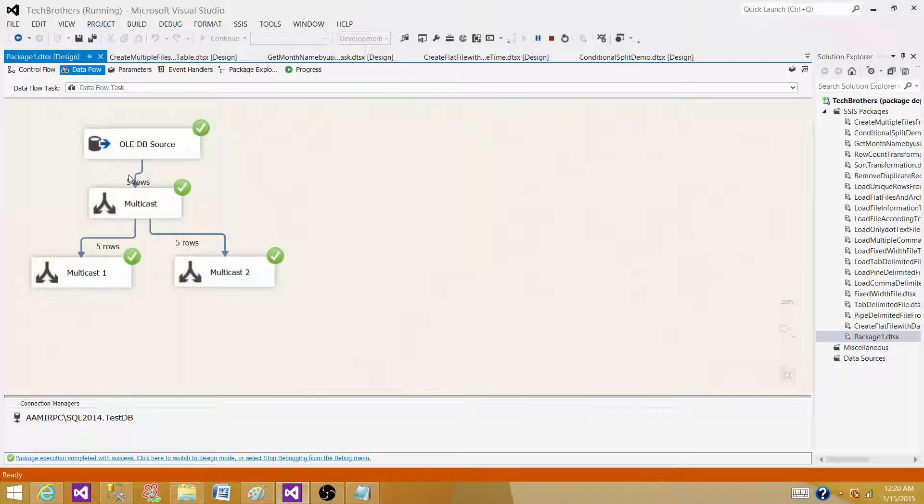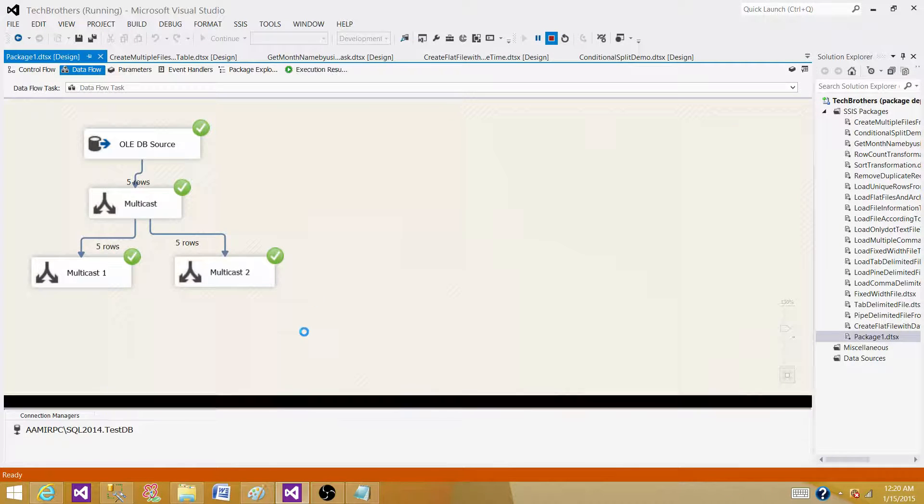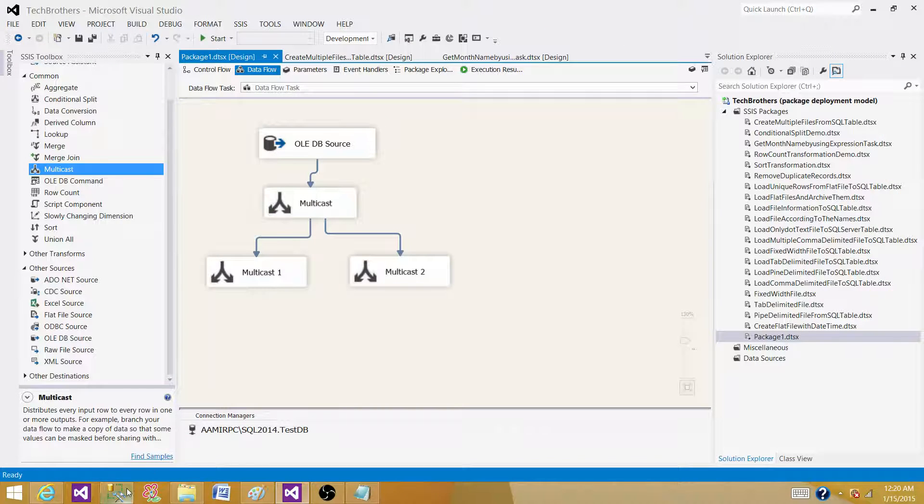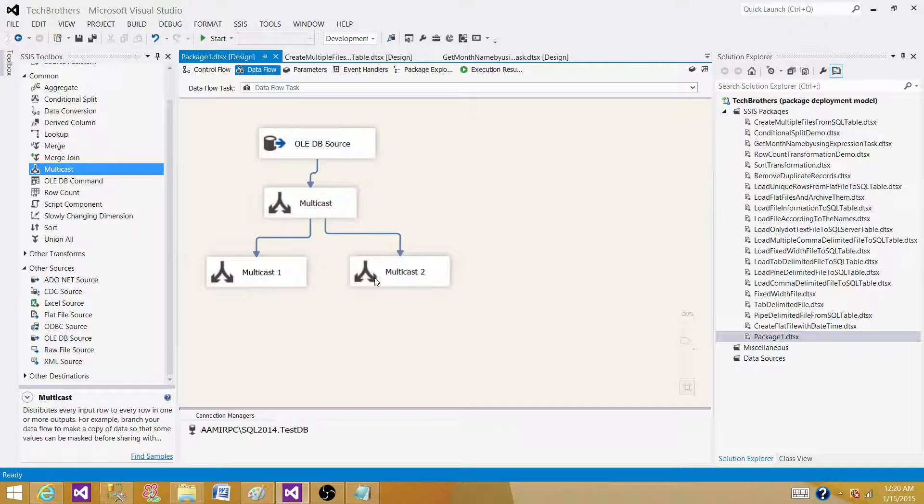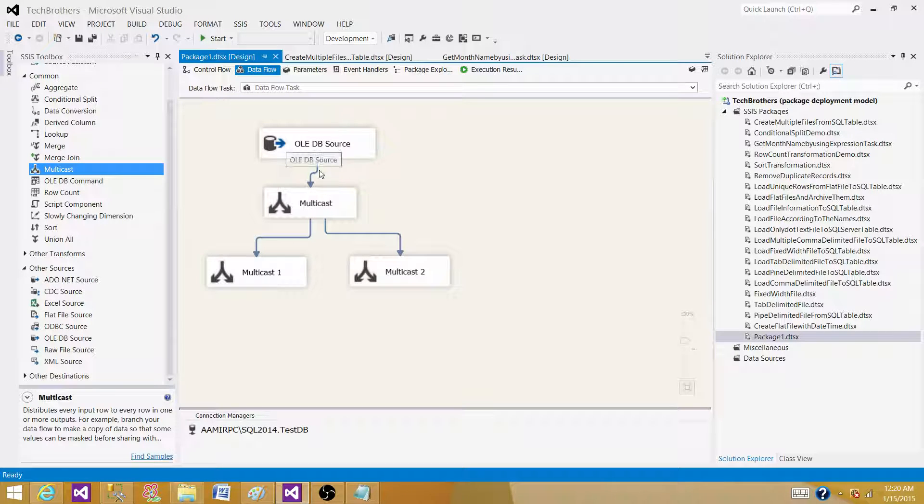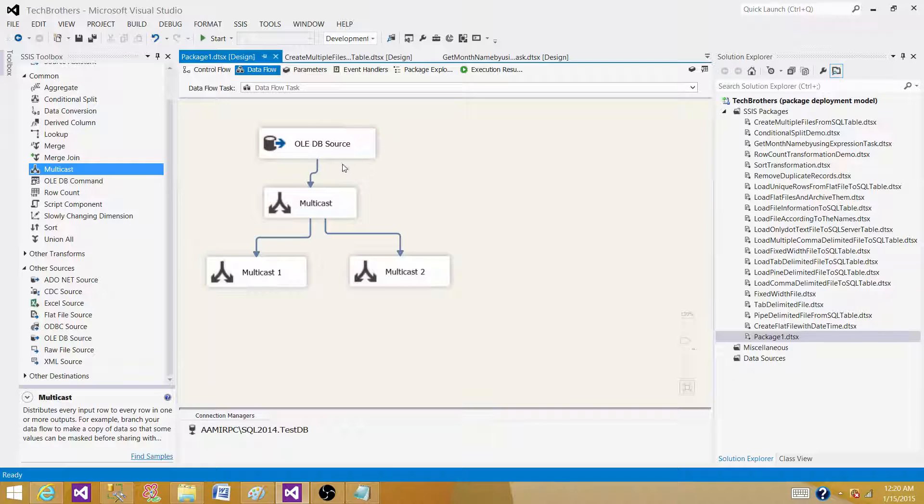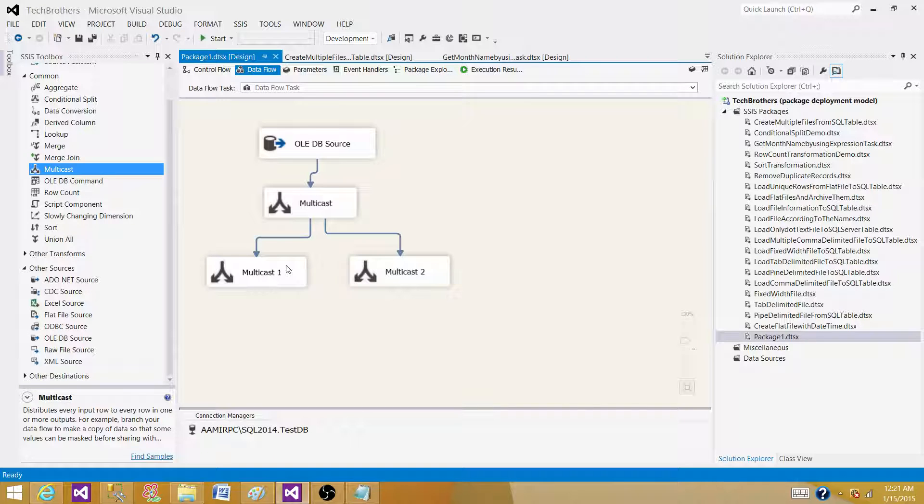Sorry, when I was saying four records, actually our table has five records. So that's one thing we were missing. But that's still true. Whatever the number of records you are getting on the input side, the same amount of records will be created on each of the outputs by using the multicast.